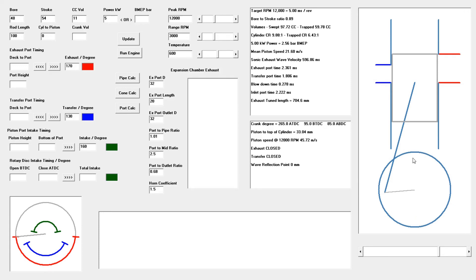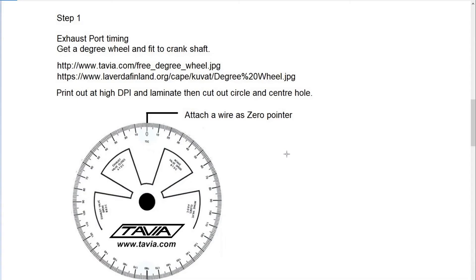You can also use the true top dead center method if you want to get down to the exact degree. But because ports are symmetrical — in other words, the port opens the same amount of time after top dead center as it closes before bottom dead center — we know both sides will be equal, so we don't really need to find the critical zero for this purpose. That's important when dialing in camshafts on a four-stroke, but that's a separate issue.